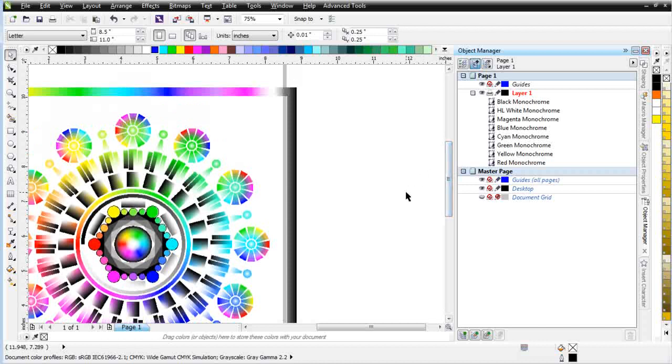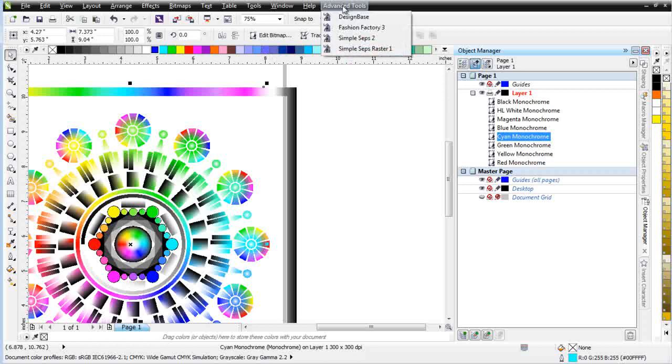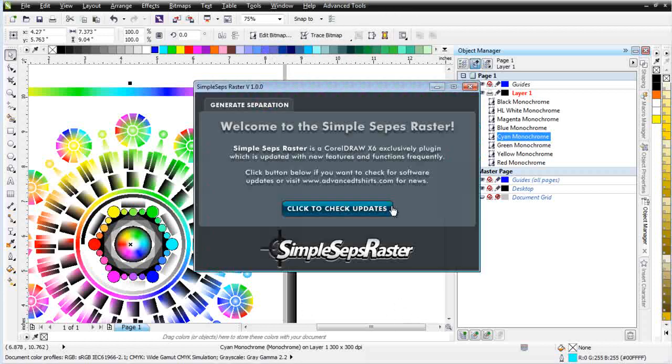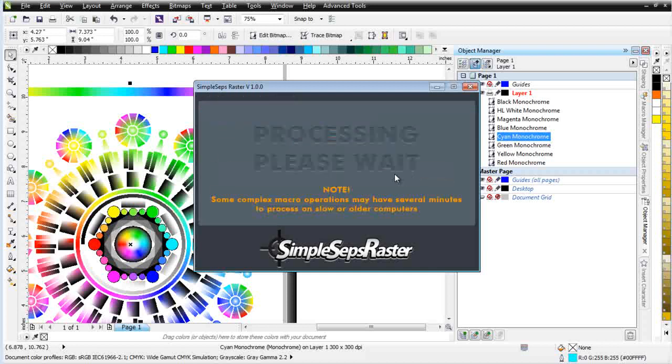Then, with SimpleSeps Raster, that's very easy to do. I would select my cyan monochrome. I would go to the advanced tools and SimpleSeps Raster. We give you the ability to go out of the monochrome back to the grayscale where you can do editing and adjustments to that color separation and then go back to the monochrome. Let's take a look at how we do that. First thing we do is we go to monochrome revert. That will change our graphic back to a grayscale.